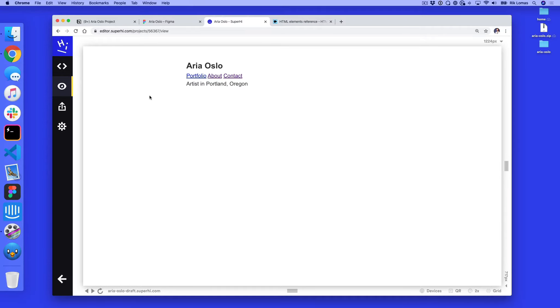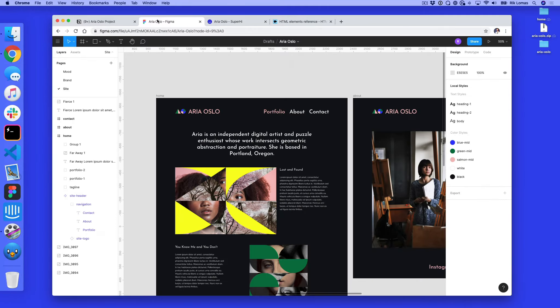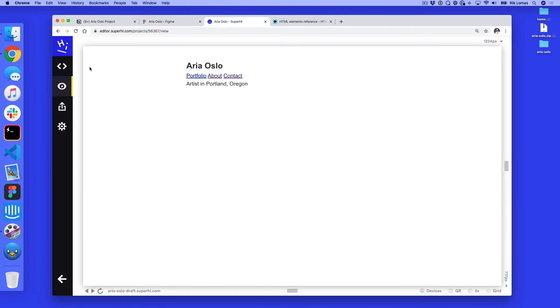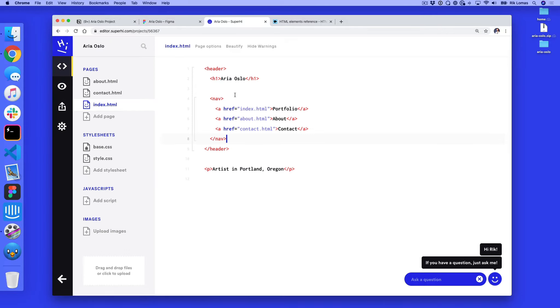So at the moment my site has a white background with some black text and you might notice on the final design it's not that, it's actually the opposite way around. So how do we go about changing this? Well, at the moment all we've really worked on is the content and the structure. Next thing we want to look at is the look and feel of the site.